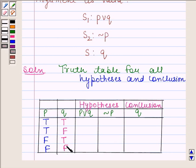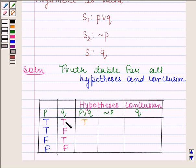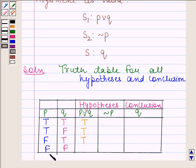Now we will find the truth value of both hypotheses. The first hypothesis is P or Q. When both P and Q are T, then P or Q is T. When P is T and Q is F, then P or Q is T. When P is F and Q is T, then P or Q is T. When both P and Q are F, then P or Q is F.